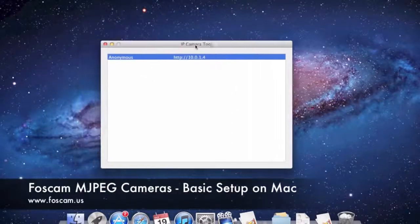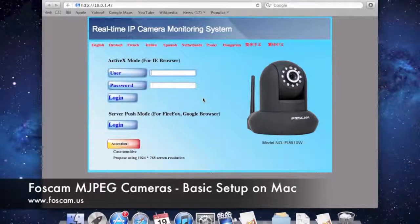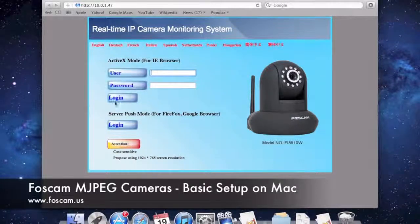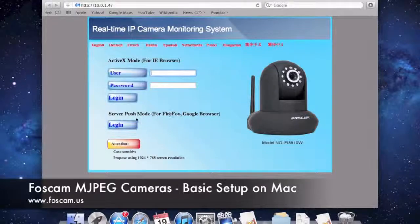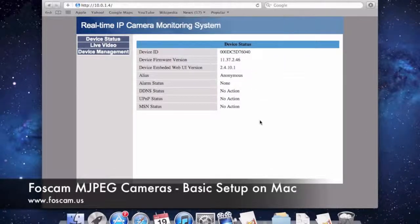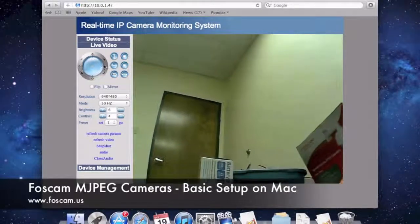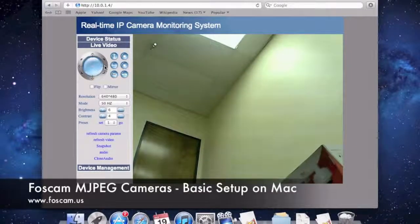Everything is set up and good to go. Double-click the camera to open it in your default browser — it opened in Safari. On the login screen, we skip ActiveX mode (that's for Internet Explorer) and use the second option, Server Push Mode. Enter username admin with no password and click Login. Then click Live Video on the left side and we can see the video feed — we can even move the camera up, down, left, and right.